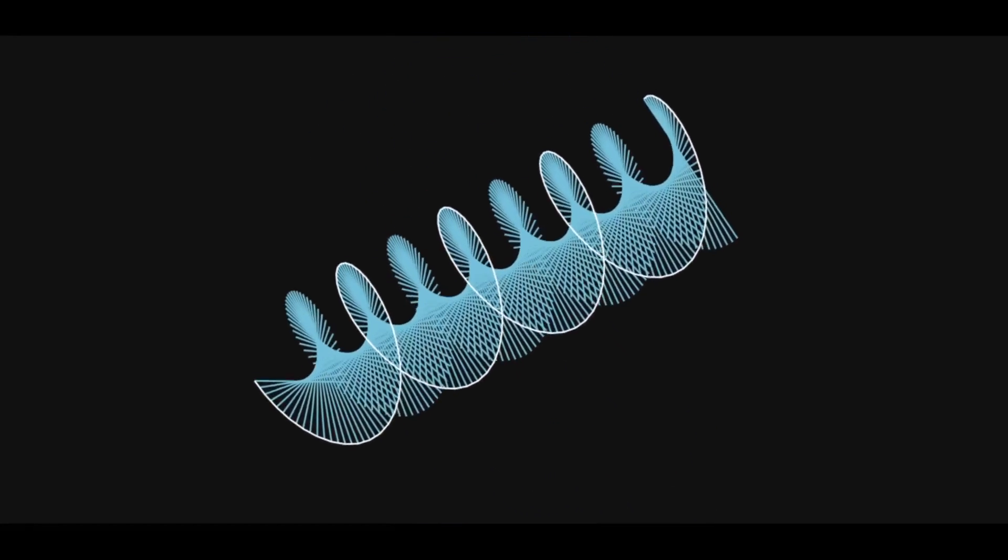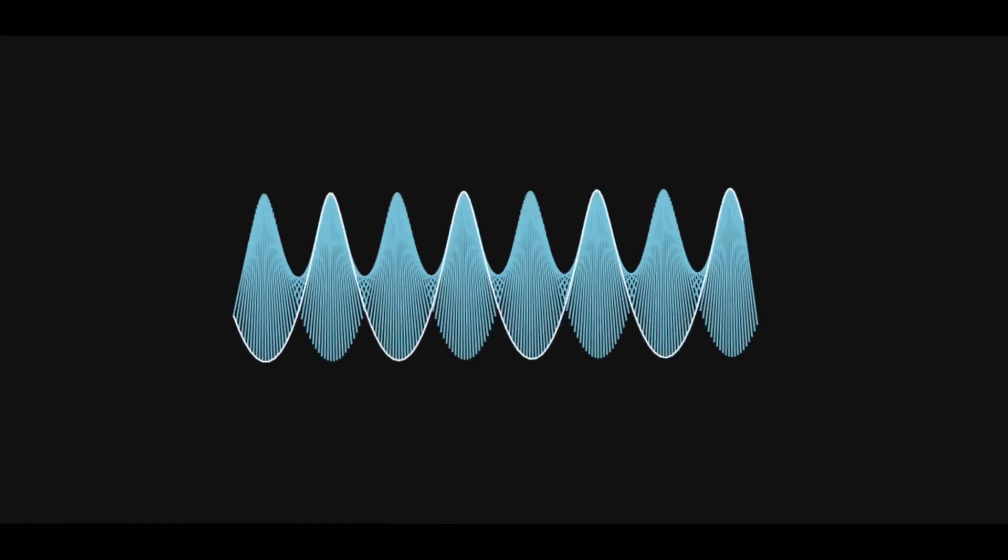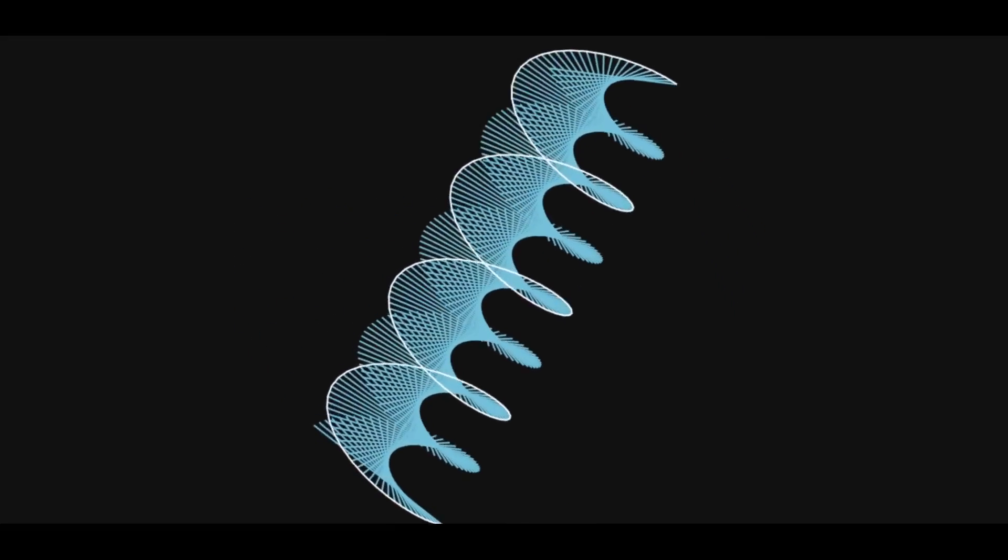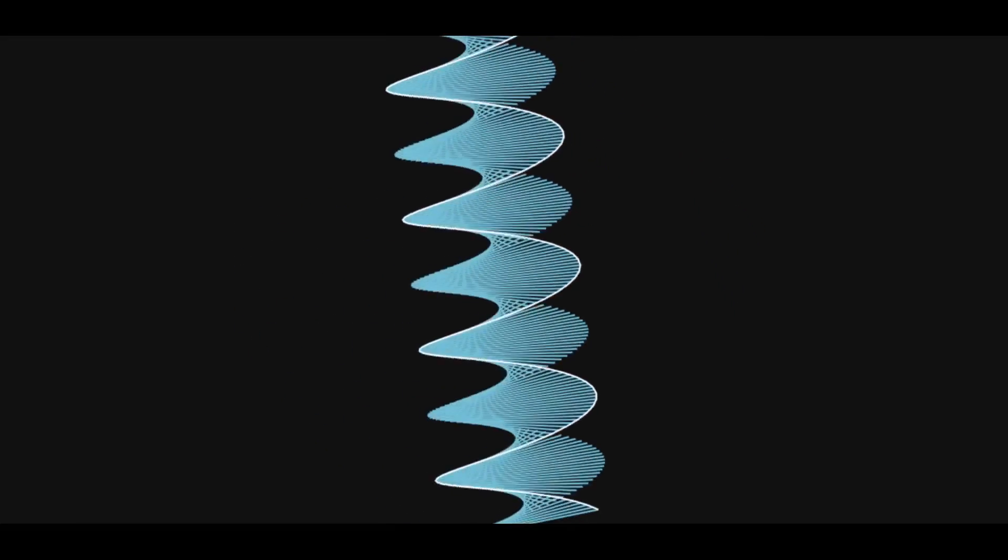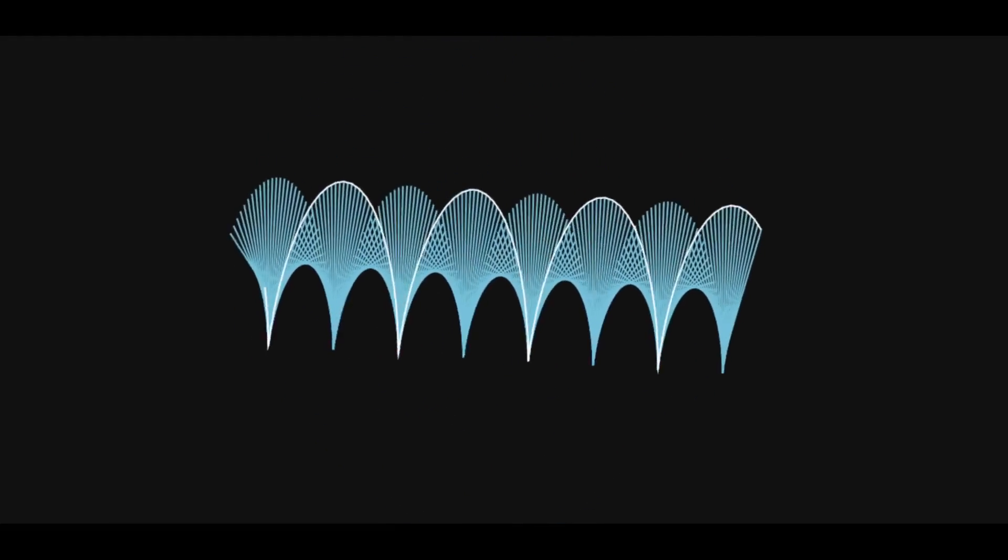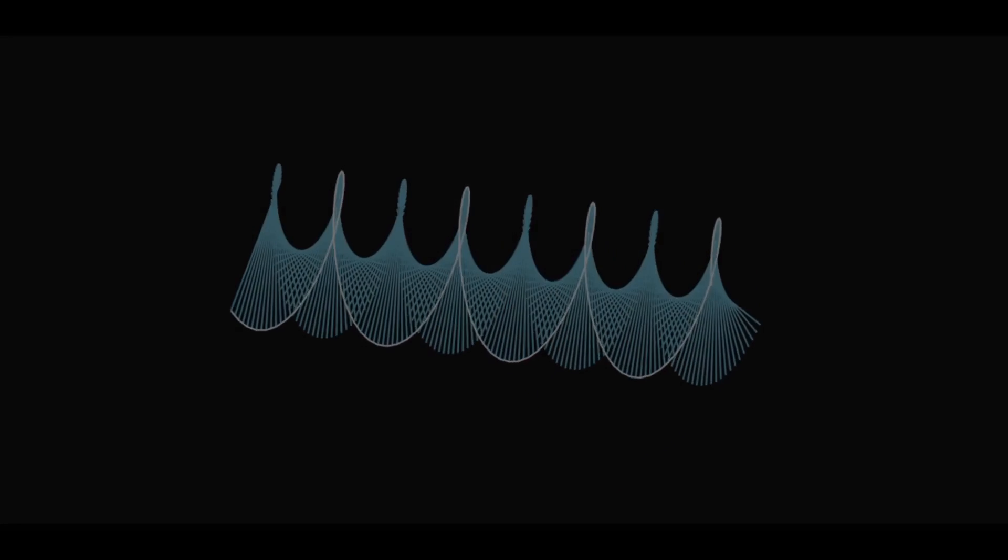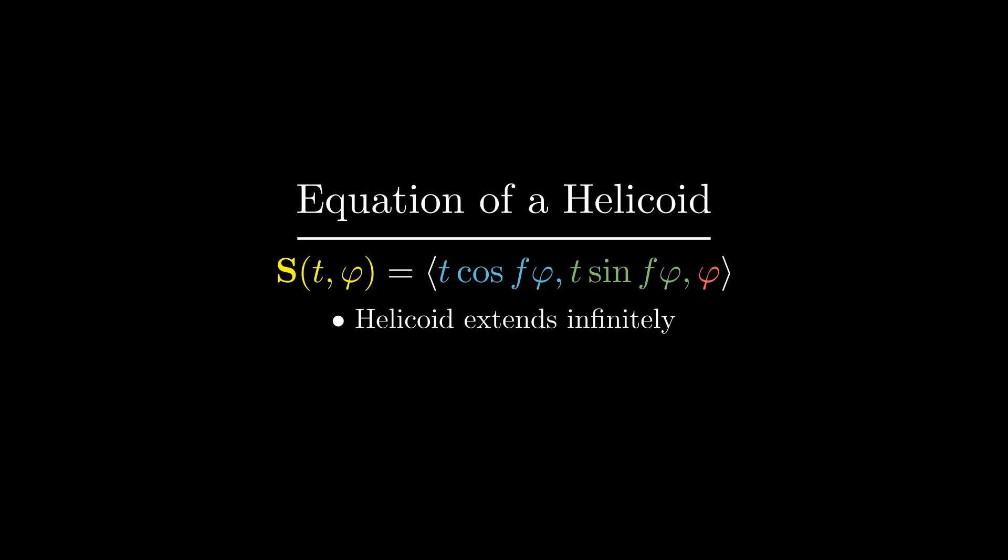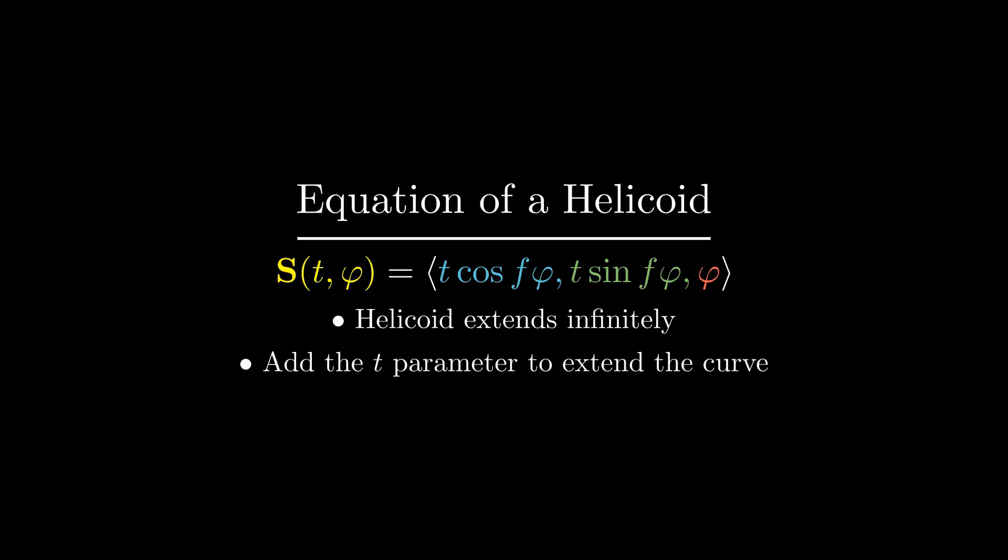Even though we draw a segment of the helicoid using line segments, the actual helicoid is described by lines which are of infinite length. We get the equation of a helicoid by adding a t parameter to the helix equation, allowing us to stretch the rulings out to infinity and producing the helicoid in all of its glory.